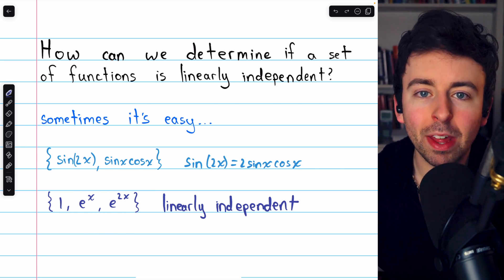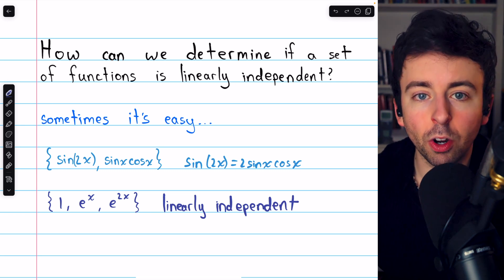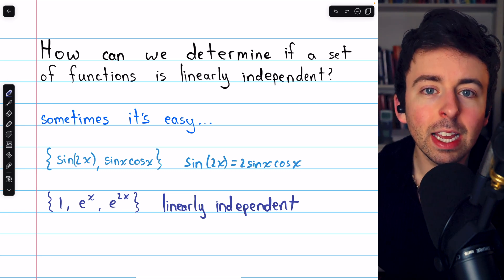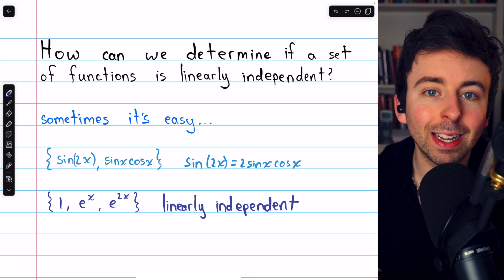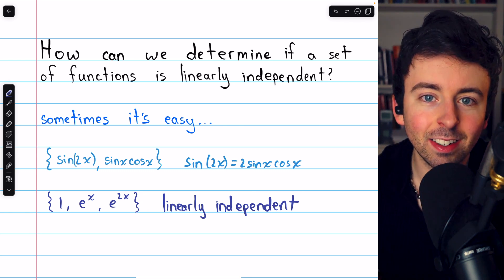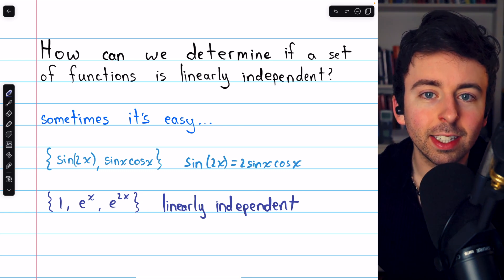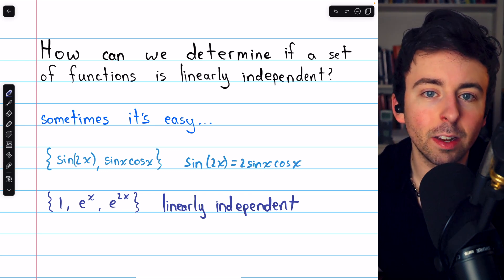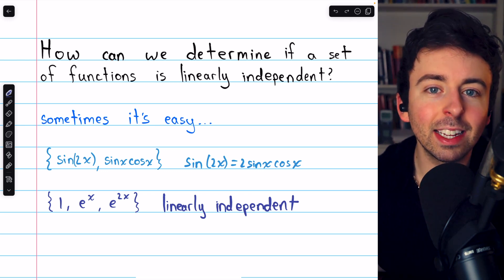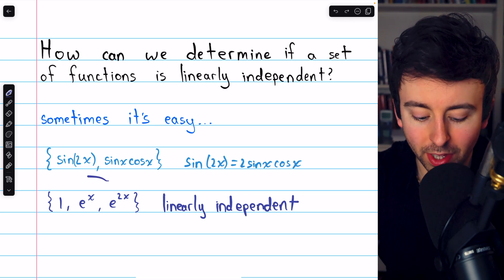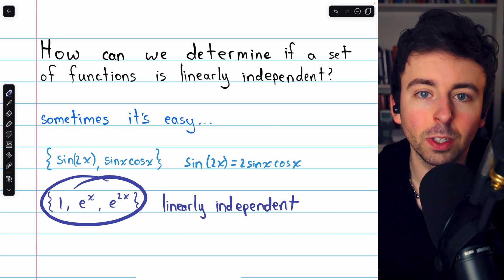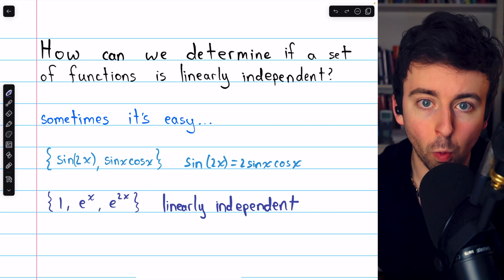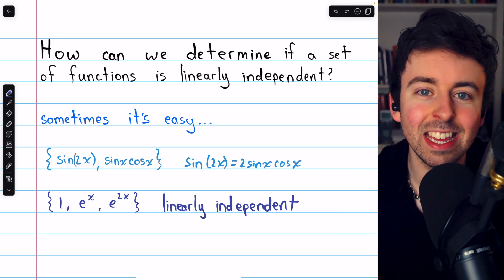There is, in fact, a method that is sometimes useful for determining if a set of functions is linearly independent. It involves something called the Wronskian. We're going to see how the Wronskian can tell us if a set of functions is linearly independent, and at the end of the video, we'll use it to show that this set is linearly independent. First, let's see what the Wronskian even is.